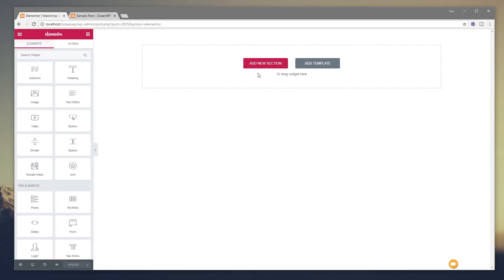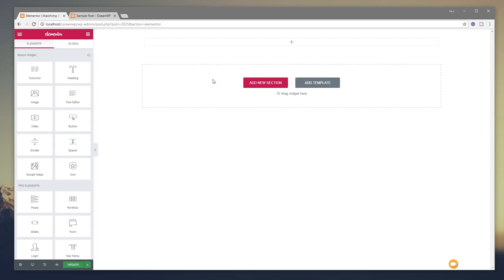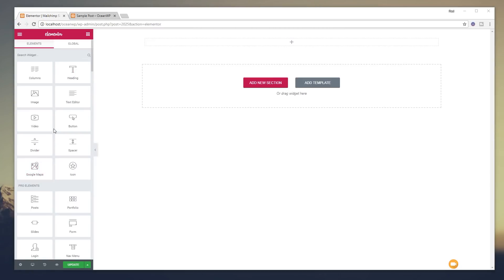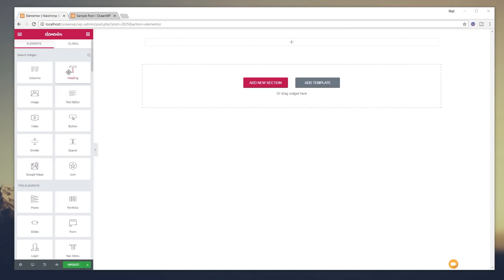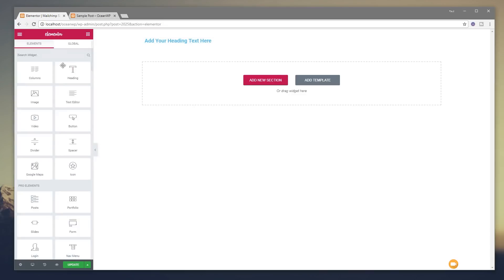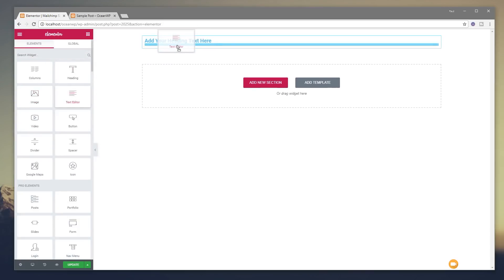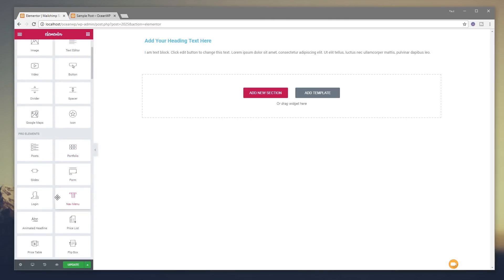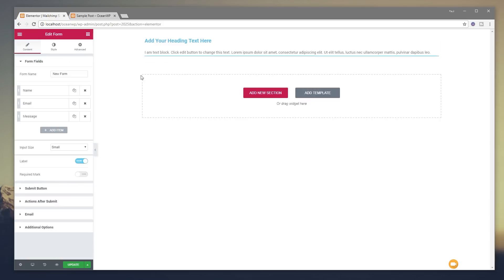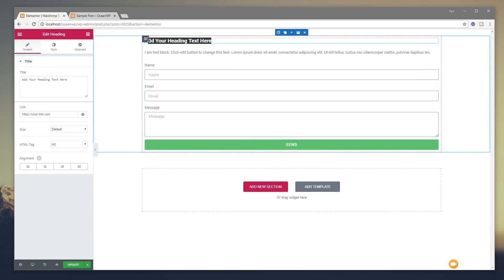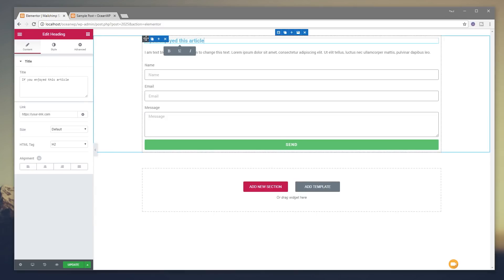So what we're going to do is click add new section. We're going to click to insert a simple layout. Next up we're going to come over to the left hand side and we're going to pull in a heading. We're going to pull in just some simple text and finally we're going to come back in and we're going to come out of the pro elements and we're going to choose a form. So all we're going to do in here is give people some information that they can subscribe so we can say if you enjoyed this article please consider subscribing.